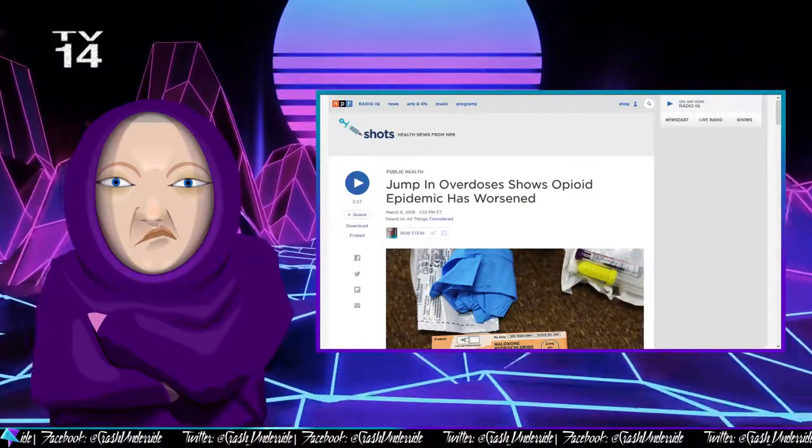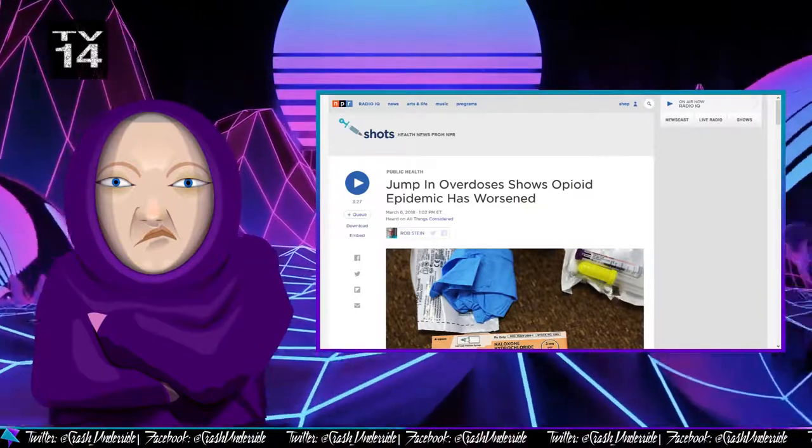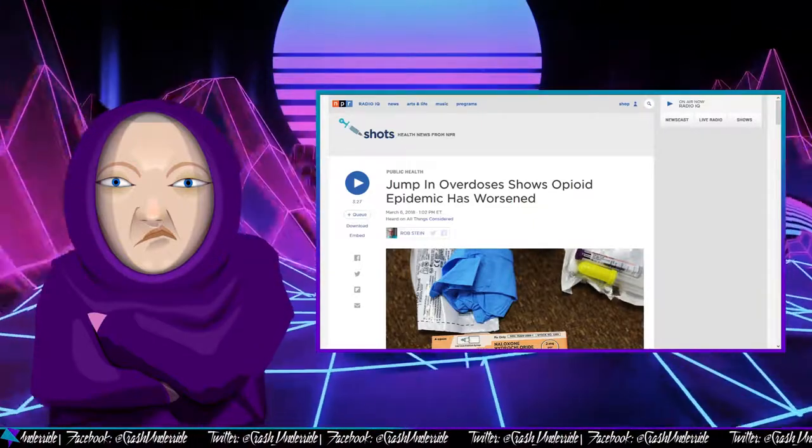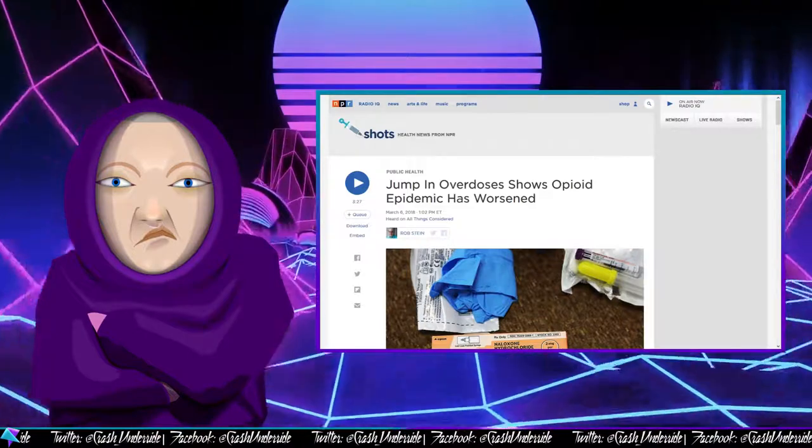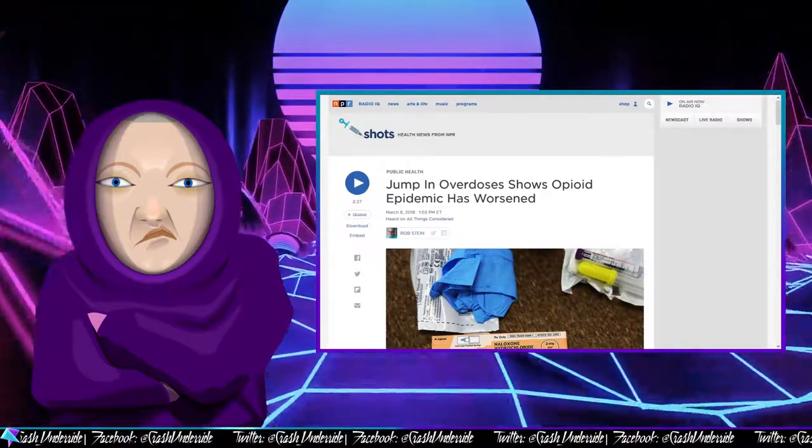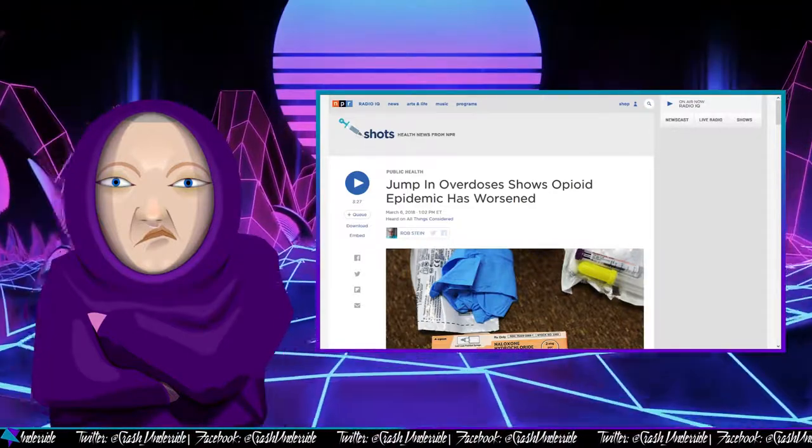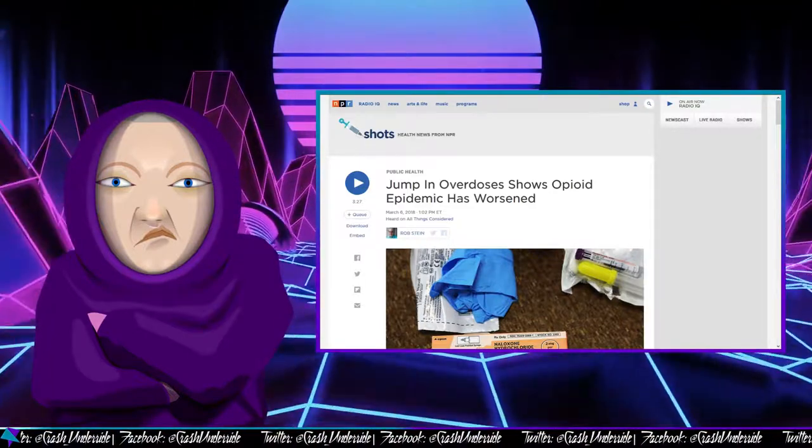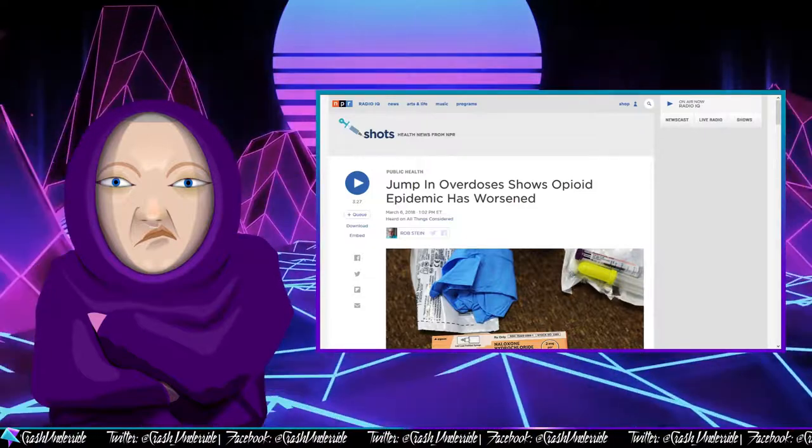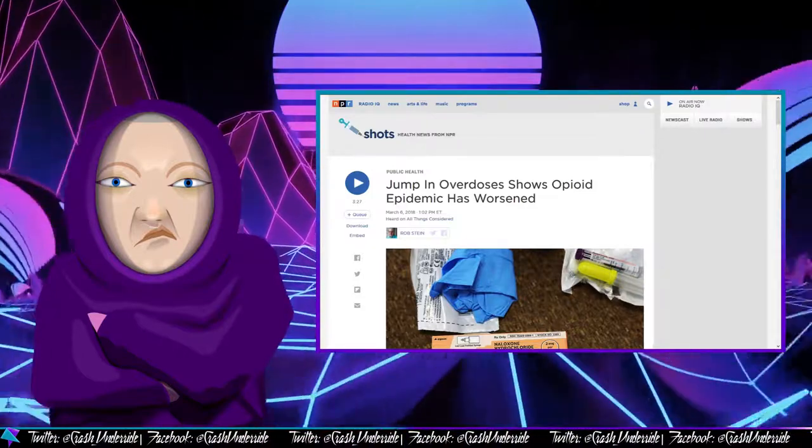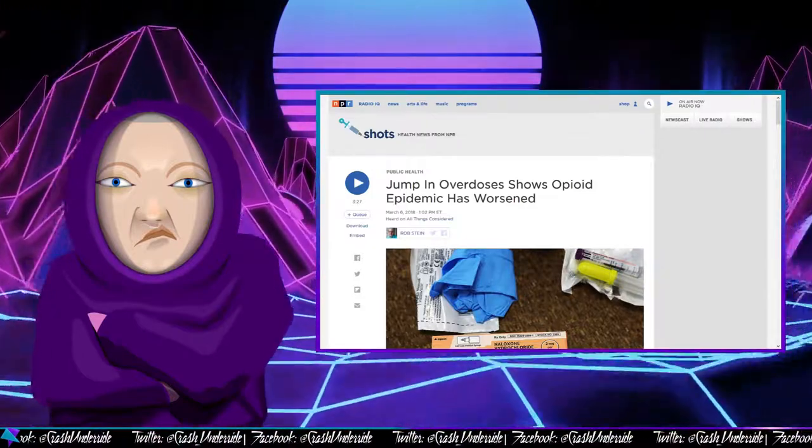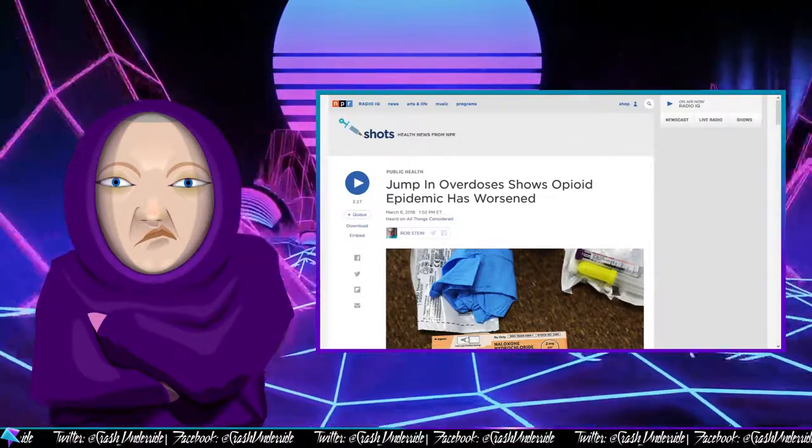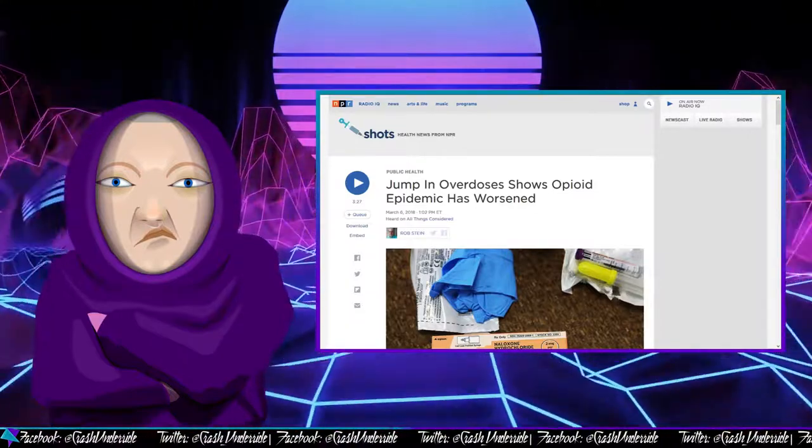Over the last year, despite claims of going to fight the opioid epidemic, it hasn't really worked out thus far. Jump in overdoses shows opioid epidemic has worsened, so rather than making things better, they've made it worse at this point.